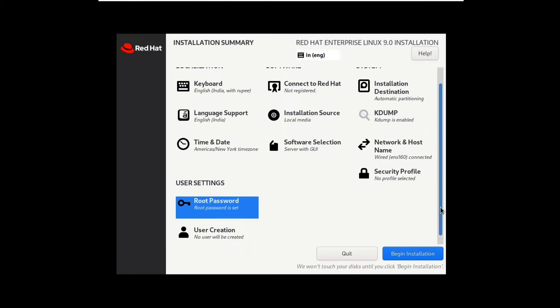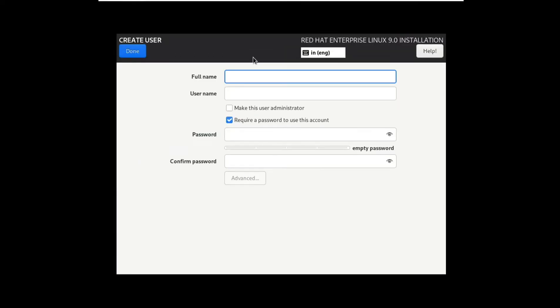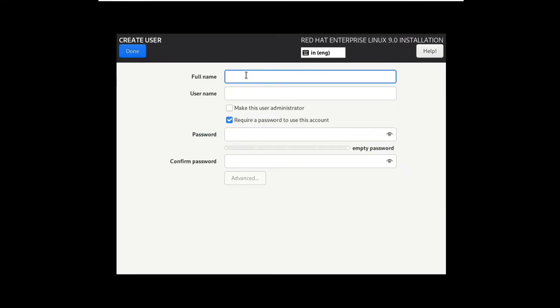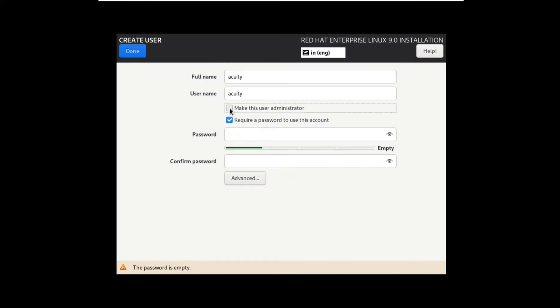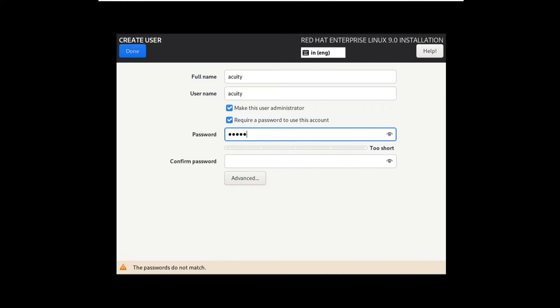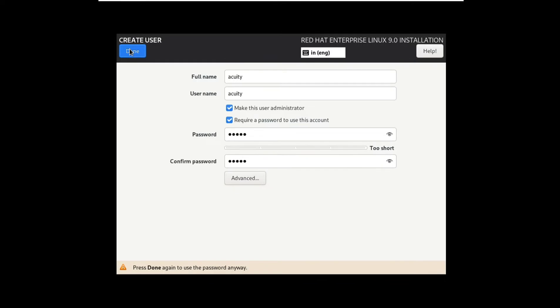Scroll it down, create your user, click this button, type your password, press done button.